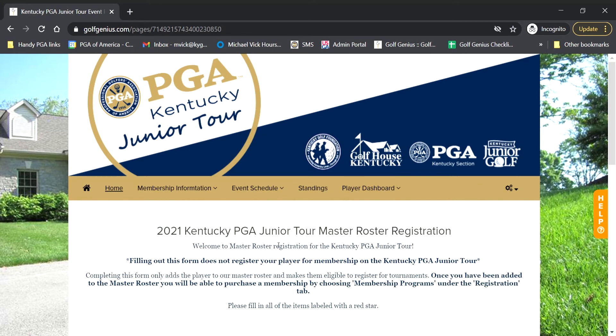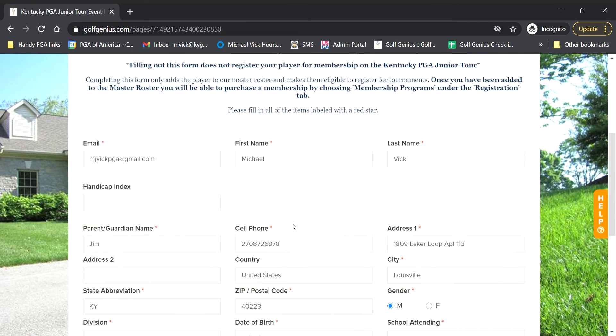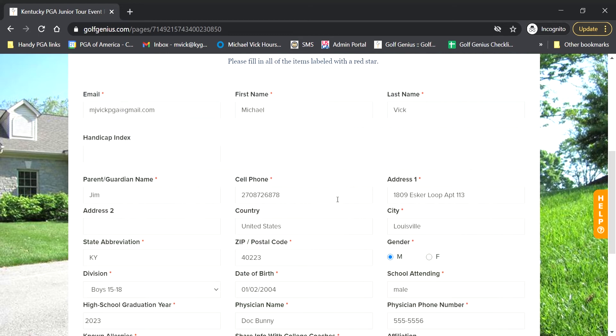This is going to take you to what looks like the registration if you registered with us this year, or it looks really similar to that BlueGolf page for those that have used BlueGolf in the past with us. So this is going to be all the information that is about the player or parent that is specific to that player or parent.